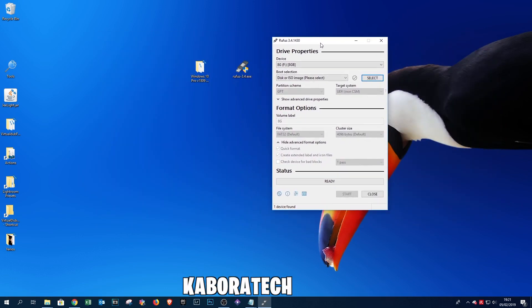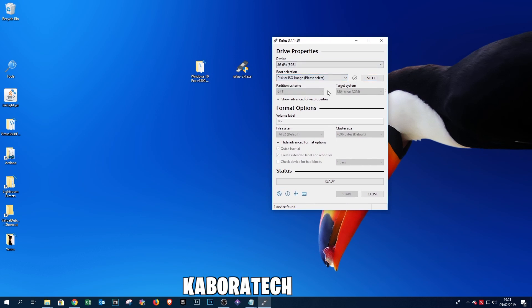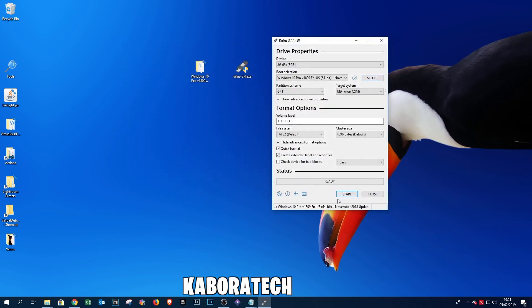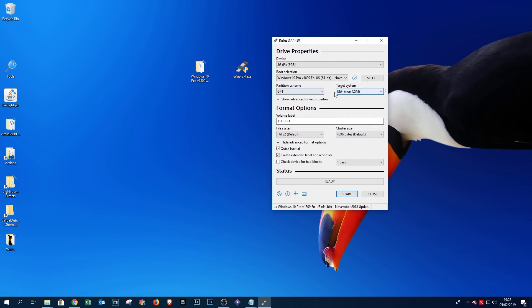So select the image, and here just make sure is UEFI. Don't touch anything else. You can change the label if you want.